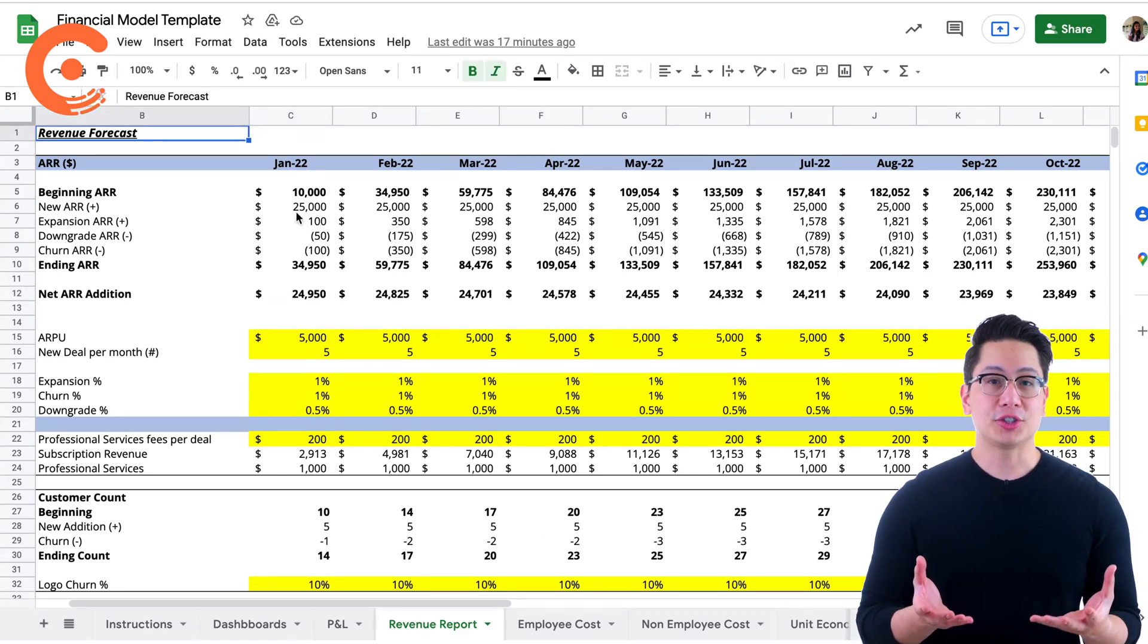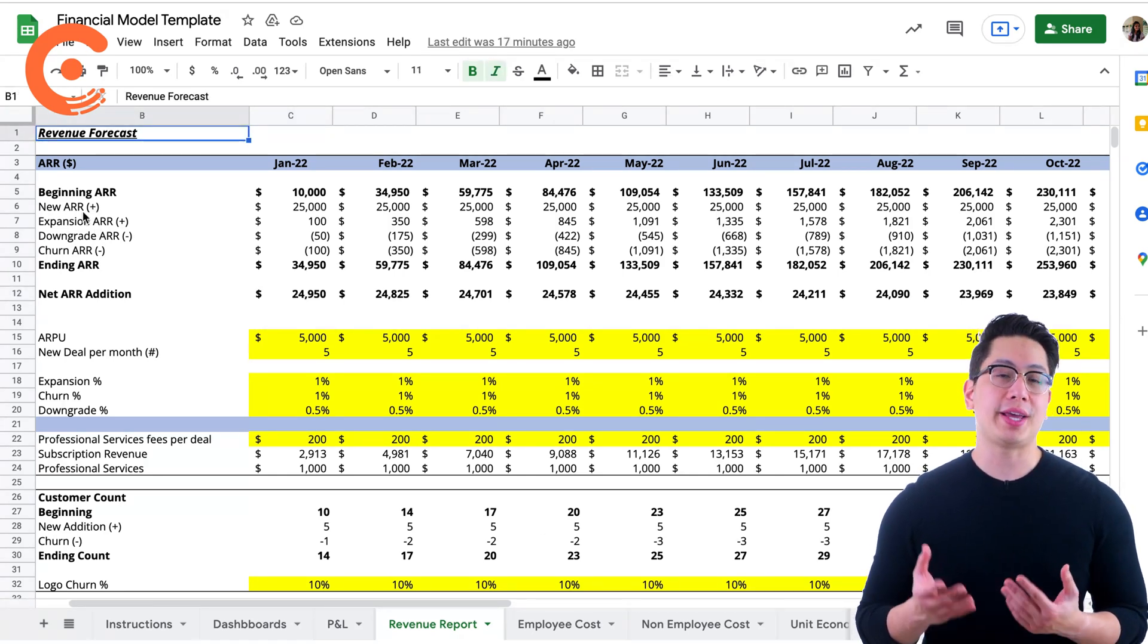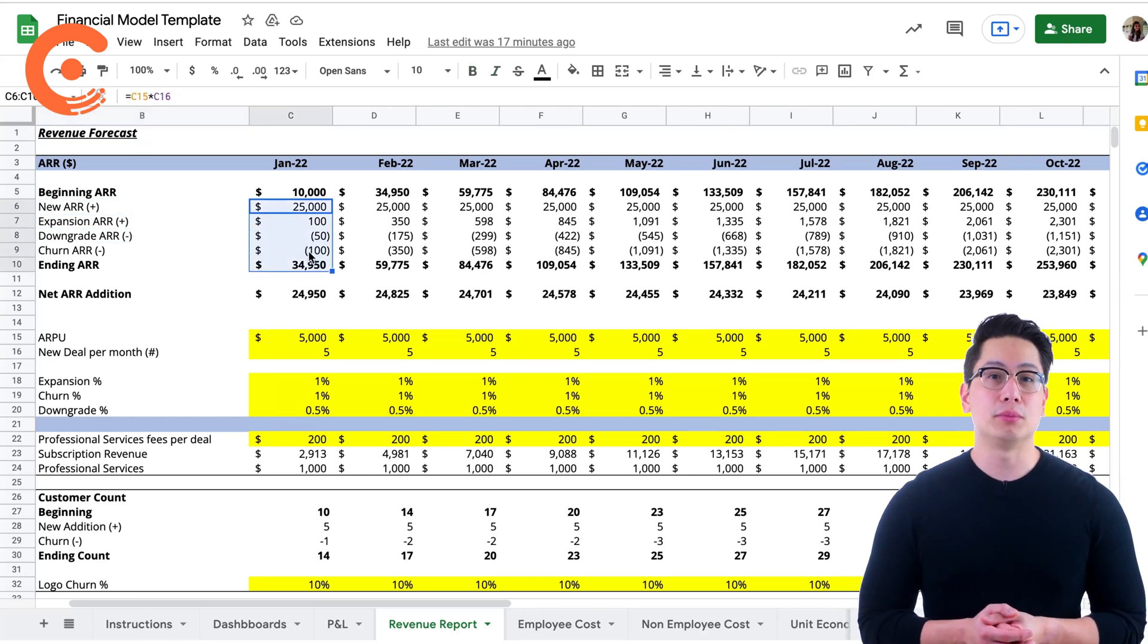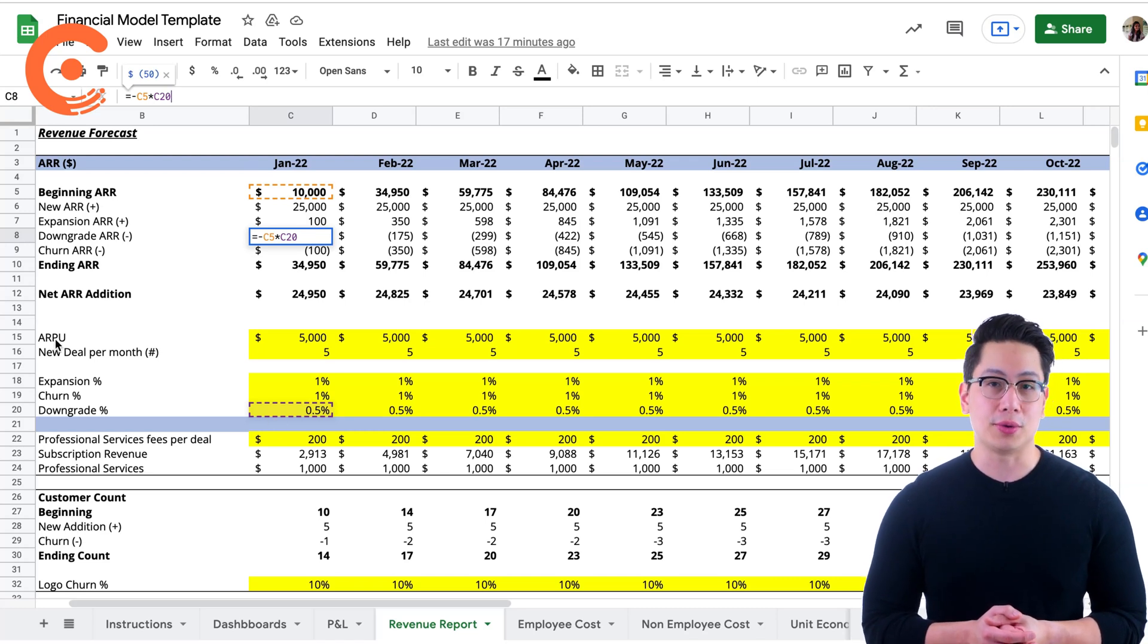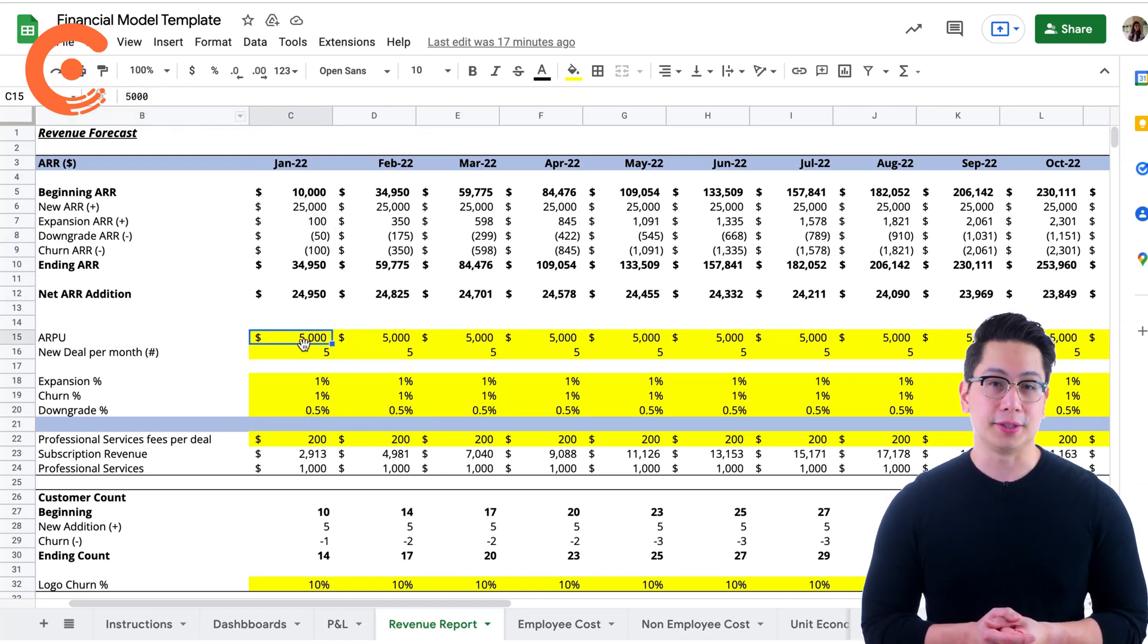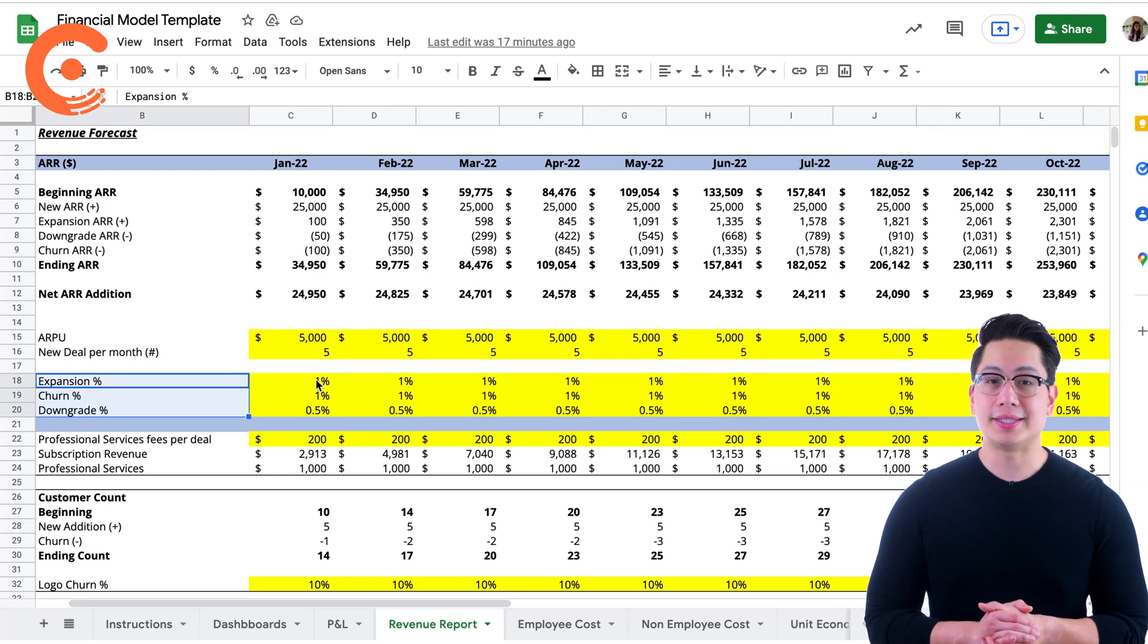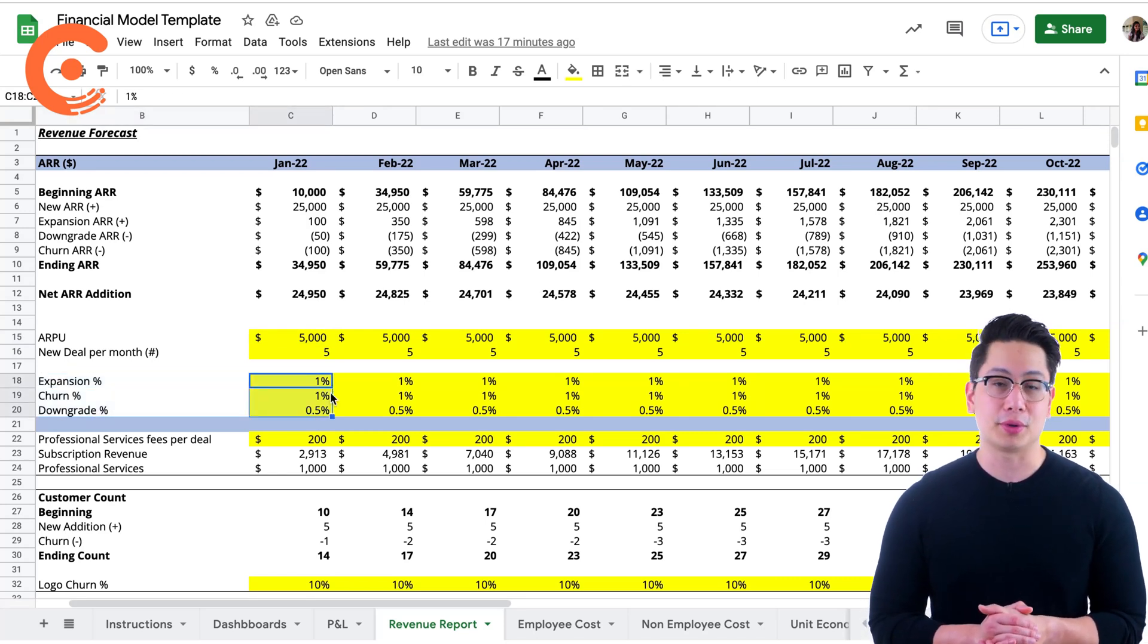The second section displays the figures using which the ARR numbers are calculated. New ARR comes from multiplying the number of deals acquired in that month into the ARPU, average revenue per deal. The expansion ARR, downgrade ARR and churn are calculated from their respective percentages.